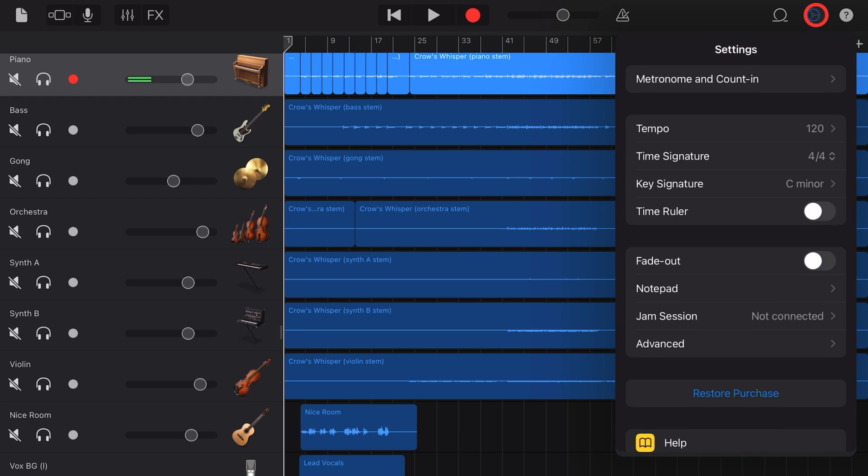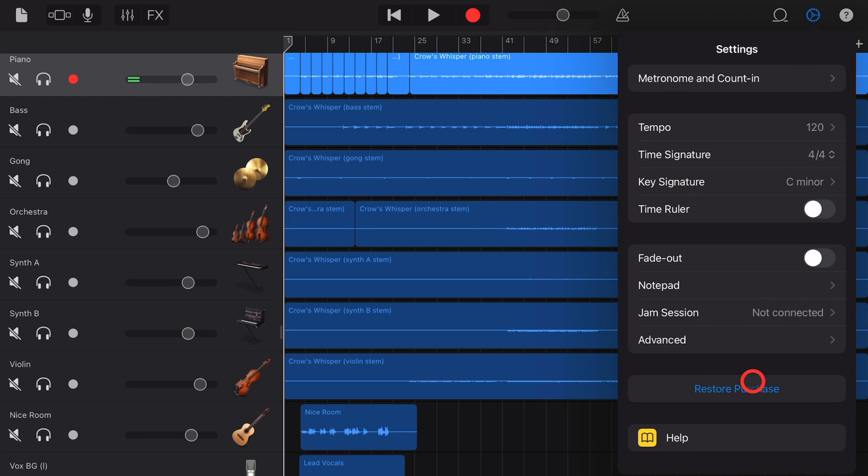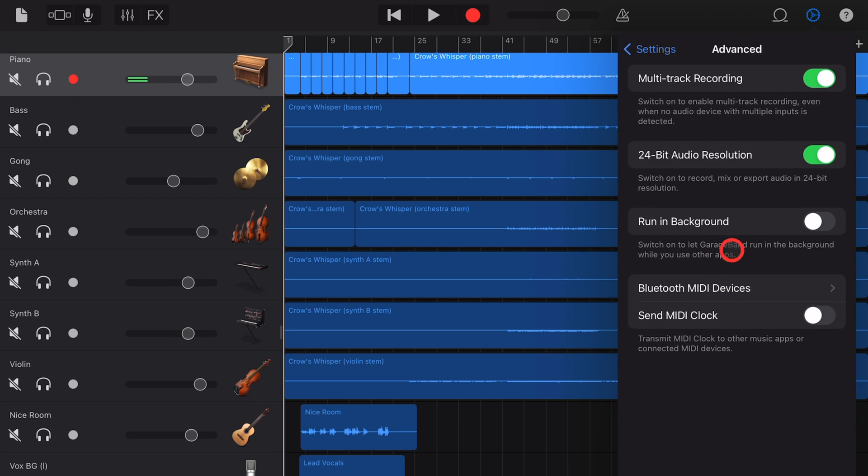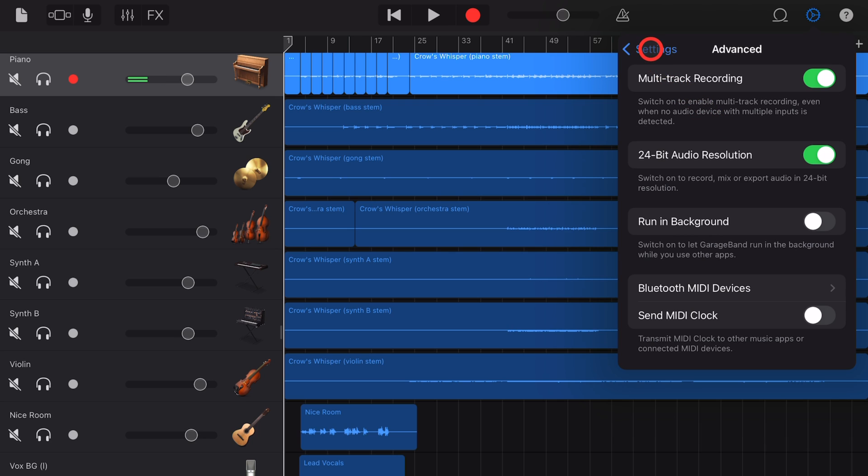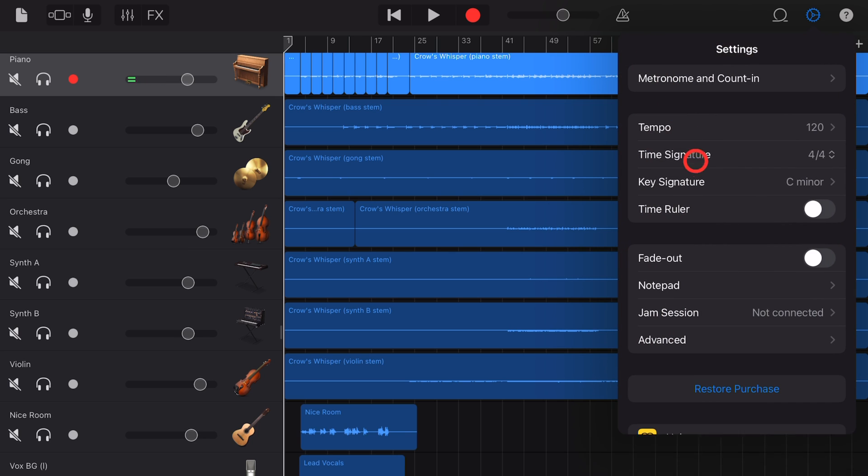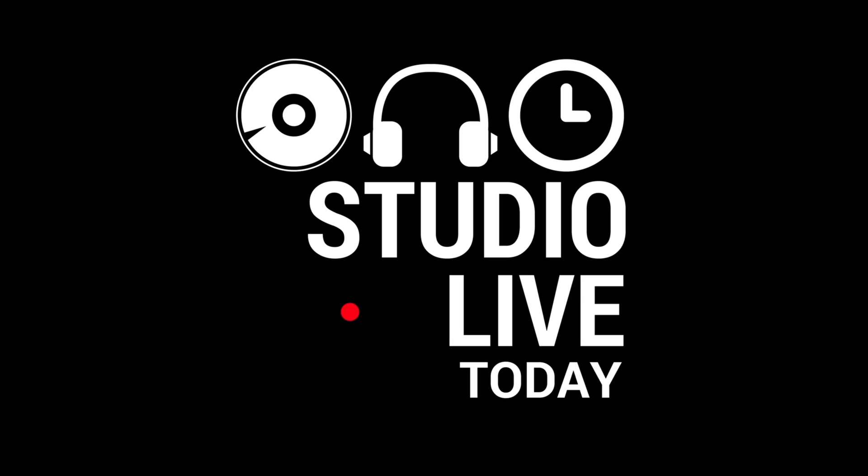GarageBand iOS has more than 25 different settings that you can change. Some important, some not so much. So in this video, I'm going to break down and explain every one of them. Let's go.